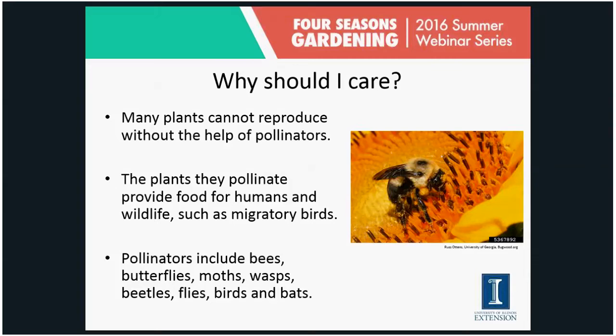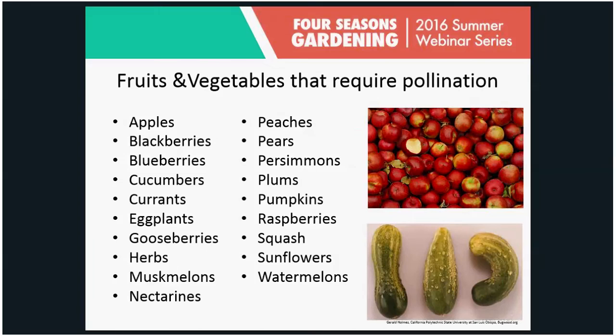Pollinators can include bees, butterflies, moths, wasps, beetles, flies, birds, and bats. For this presentation we're going to focus on the insects. Birds and bats don't really do much pollinating in this part of the world — they do more pollinating in warmer regions, like bats in deserts with cactus and so forth.